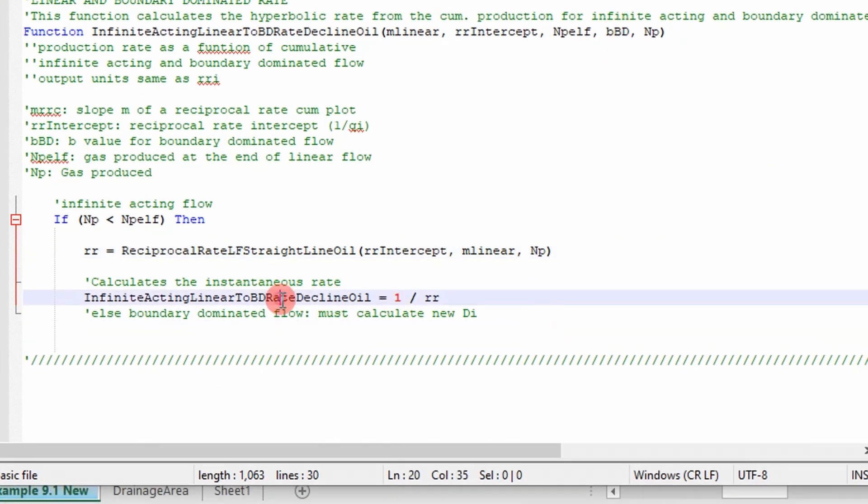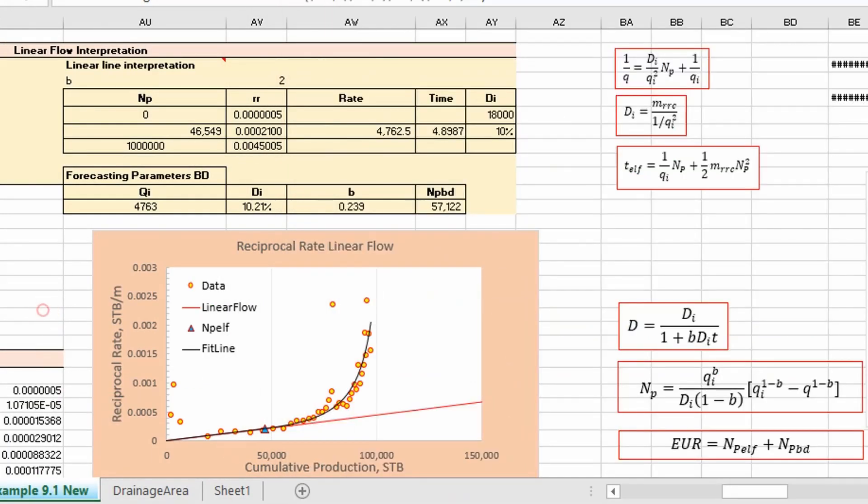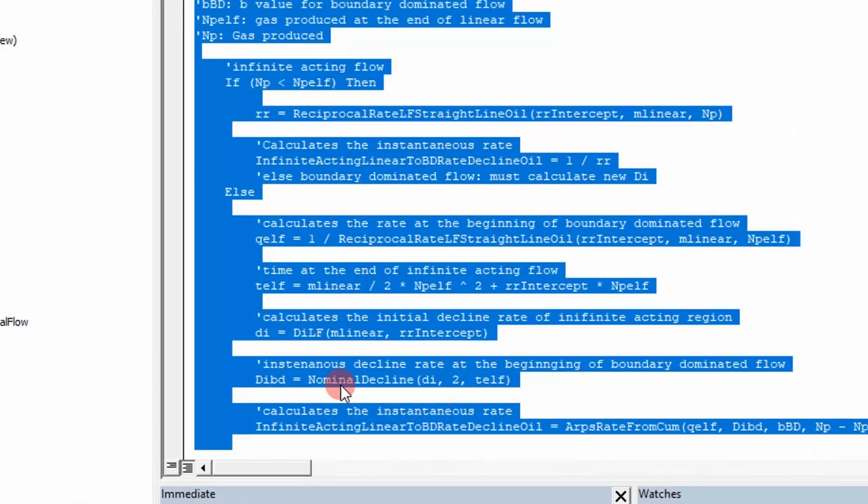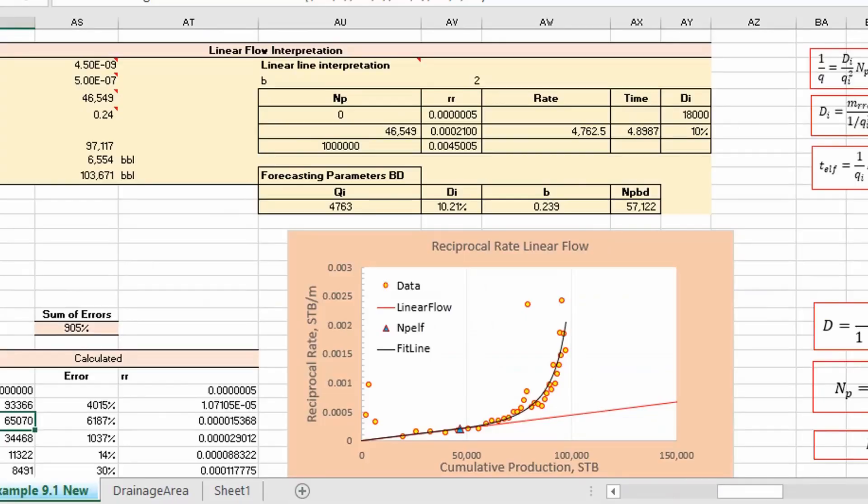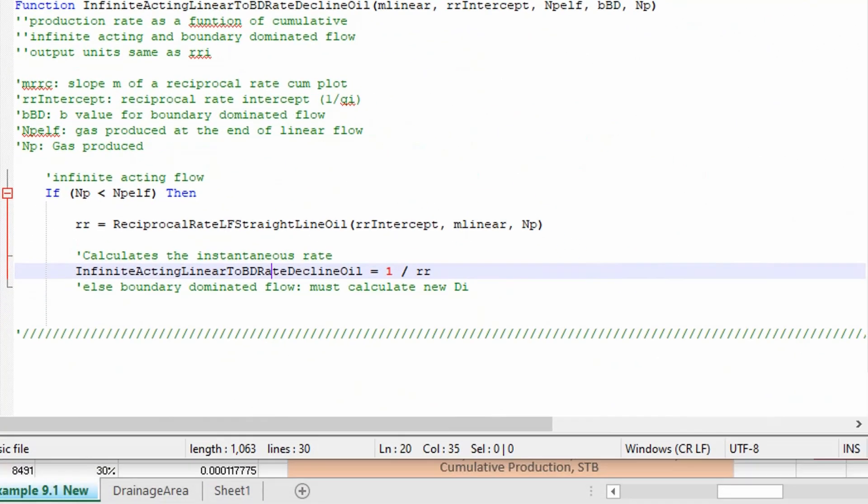And then what we actually do is because we want to compare it to the data that we're given in rate, we just take the inverse of that and we get a rate. You can see here that's exactly what it returns in this column, it returns a rate. And then after we apply our optimization algorithm, essentially it's going to give us the net production to the end of linear flow.